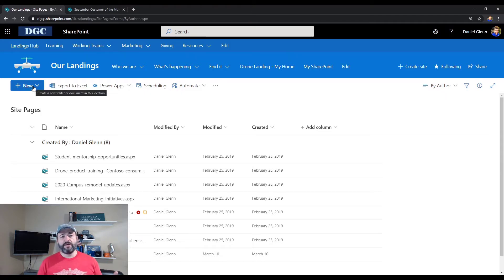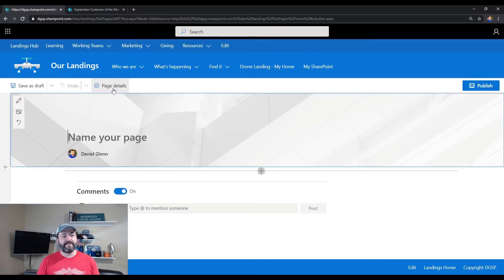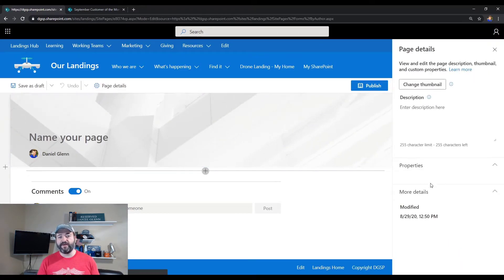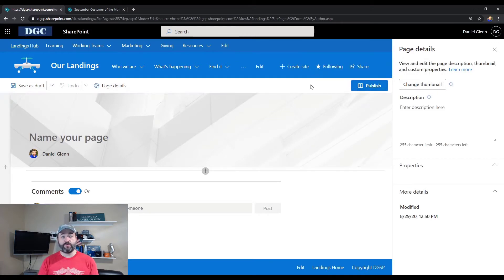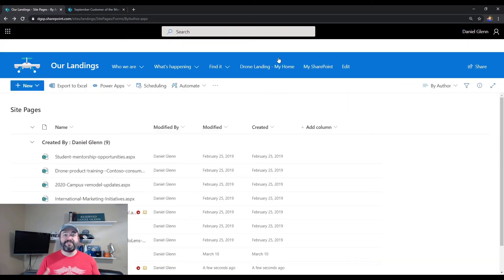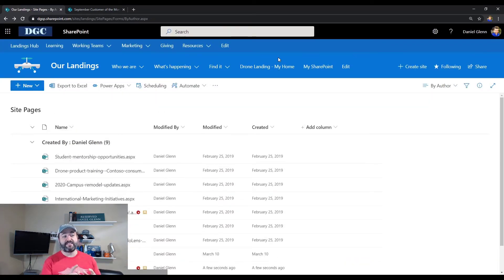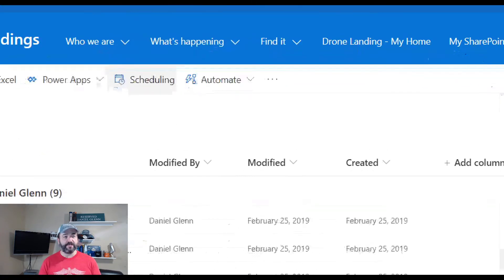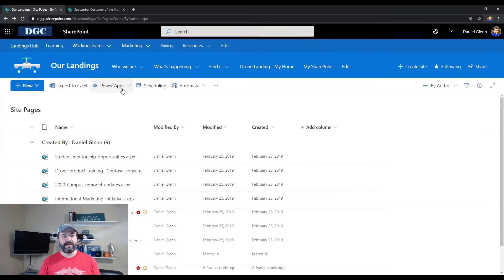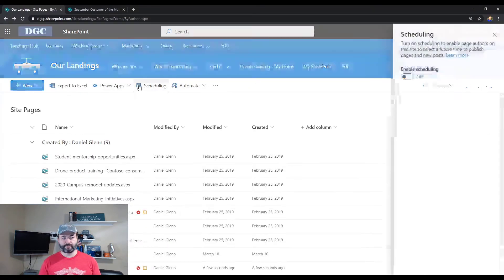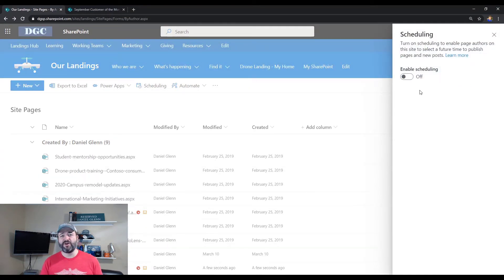When I go to create a new page, I do not have the capability of scheduling. I can just publish it or save it as draft right now — that is until I enable scheduling for this library. So I'm going to click on the scheduling button here in the library, and it's a simple toggle.